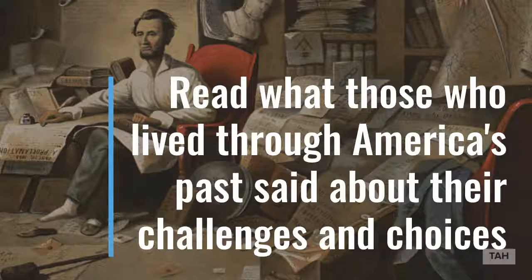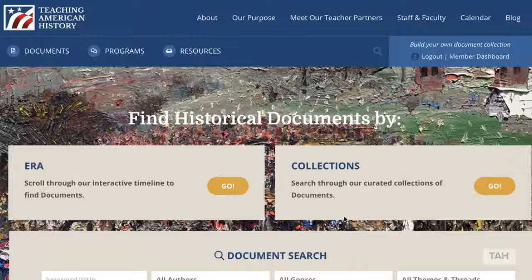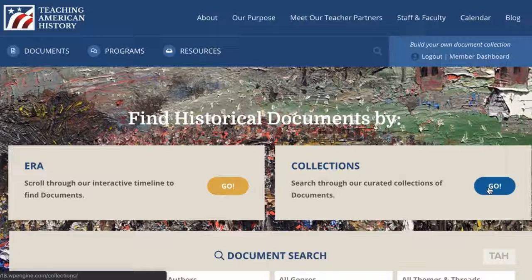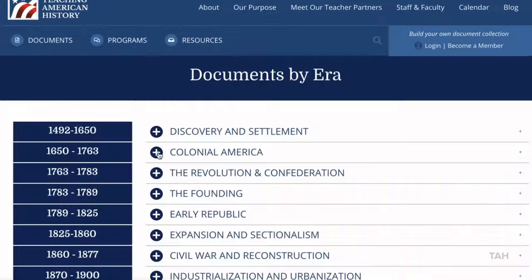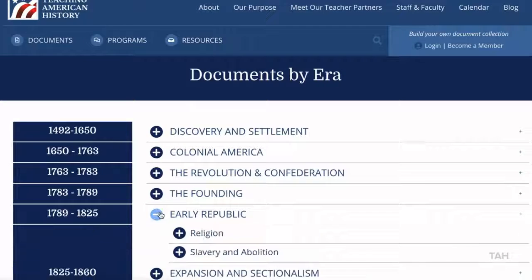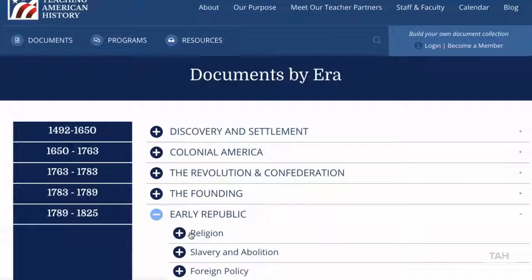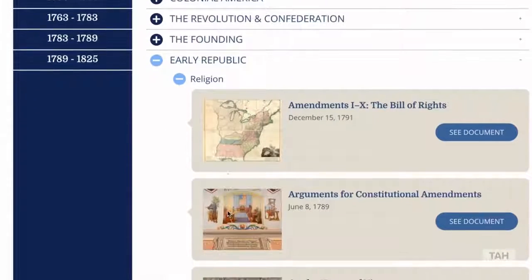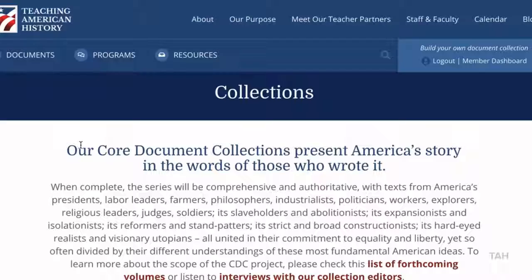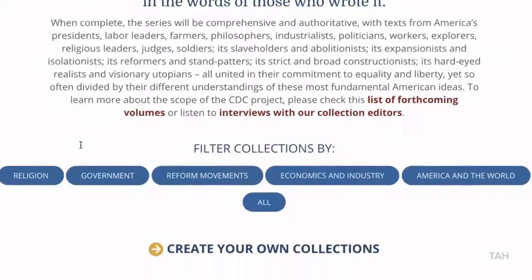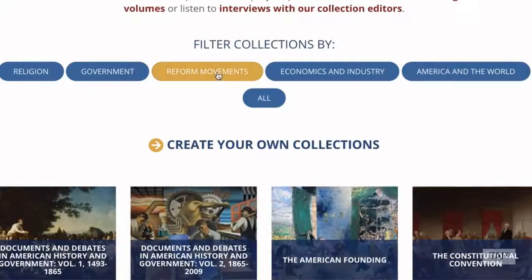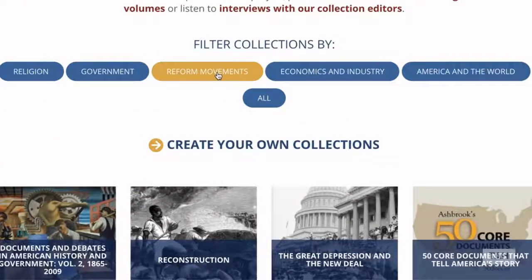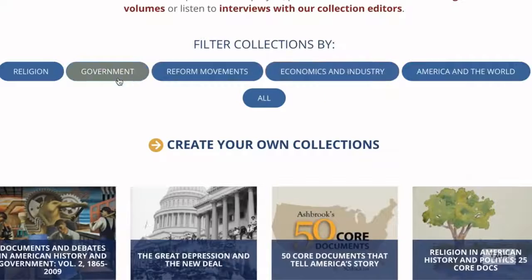It's easier than ever to read about America's past in the words of those who lived it, with multiple search options to help you find just the right document. Our interactive timeline lists documents first by era and then by thematic subcategory, while our core document collections gather together multiple diverse perspectives on a single theme.